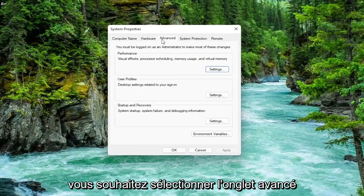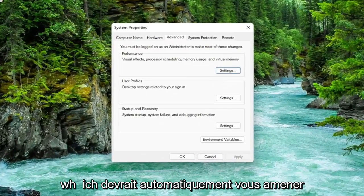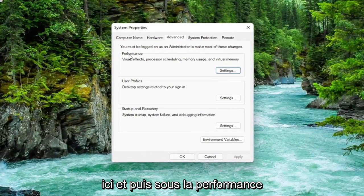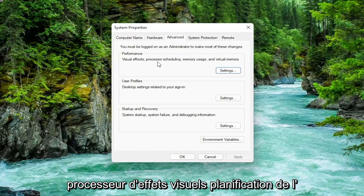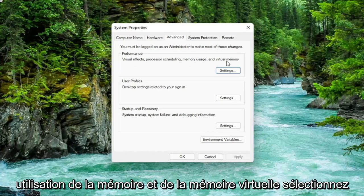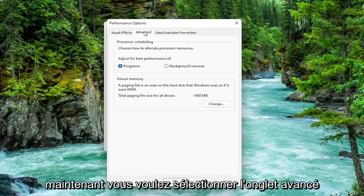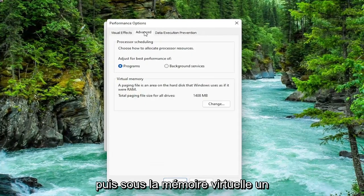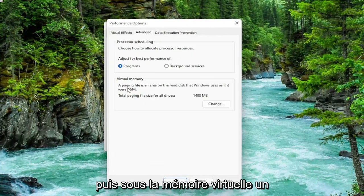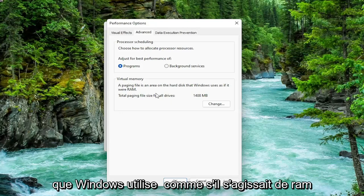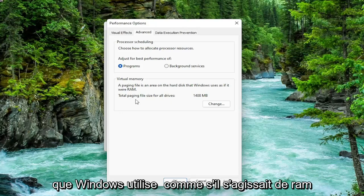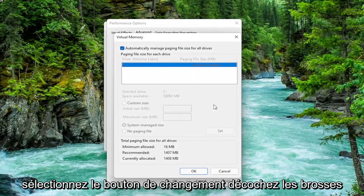You want to select the Advanced tab, which it should automatically take you to. Then underneath Performance — Visual Effects, Processor Scheduling, Memory Usage, and Virtual Memory — select the Settings button. Now you want to select the Advanced tab again. Underneath Virtual Memory, a paging file is an area on the hard disk that Windows uses as if it were RAM. Select the Change button.